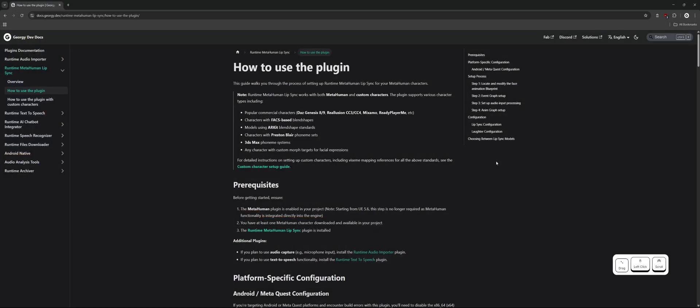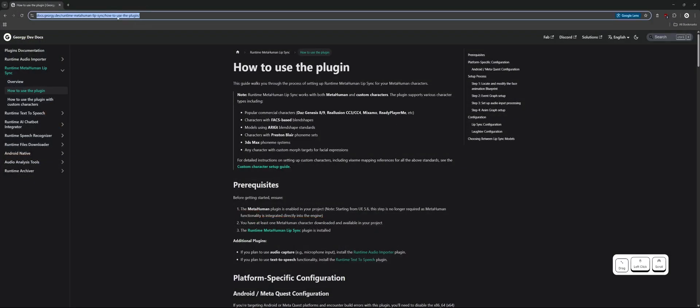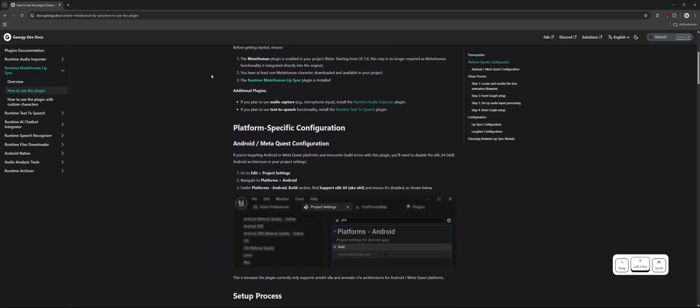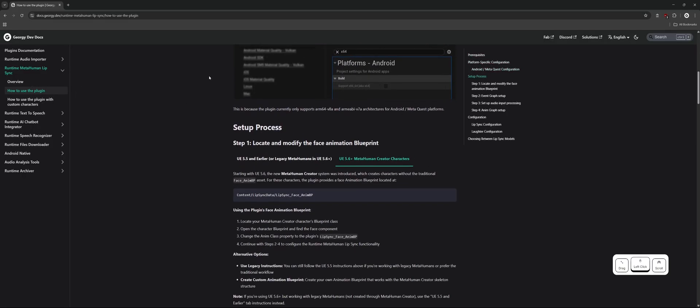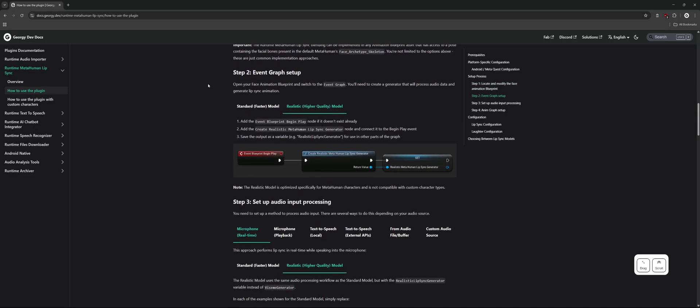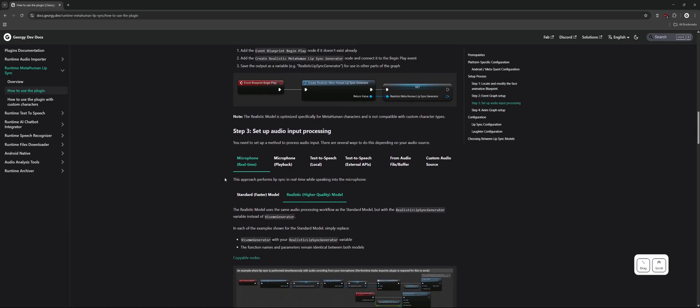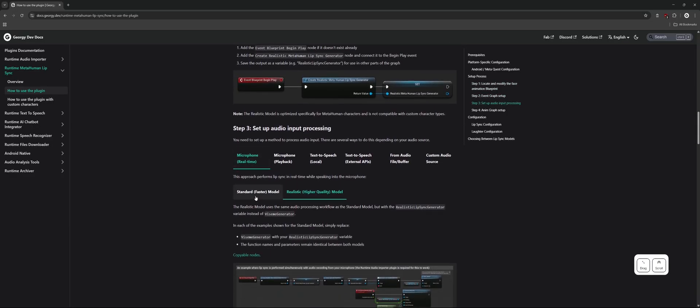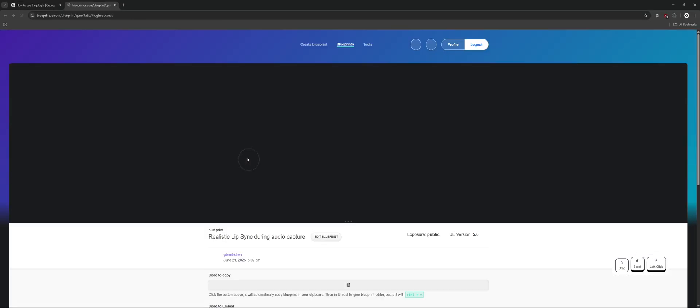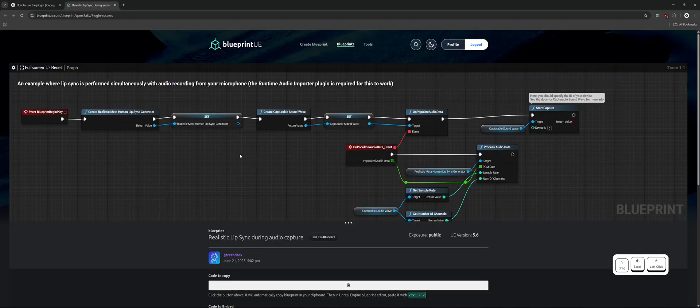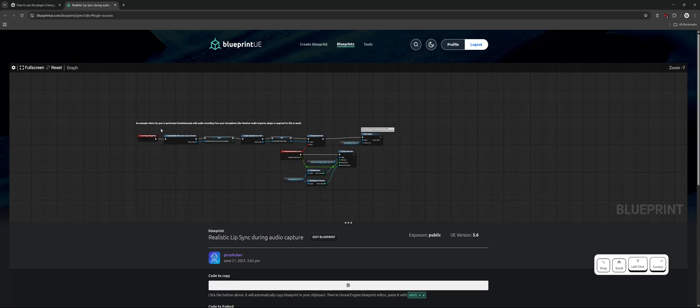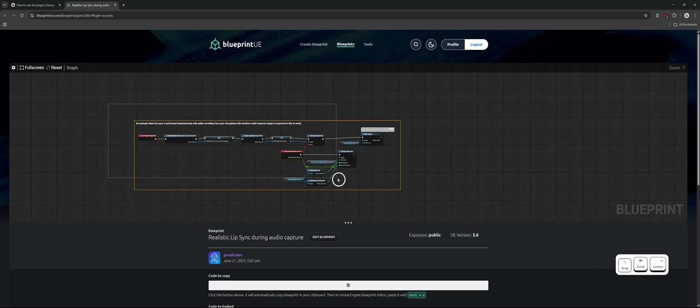Now visit our documentation website, which contains many examples for MetaHuman lip synchronization setup. Select the microphone real-time tab and the realistic higher quality model sub-tab. There you'll find a screenshot of the required nodes and a link to copyable nodes that you can paste directly into the editor. Let's open that link and copy the nodes for real-time microphone lip sync.